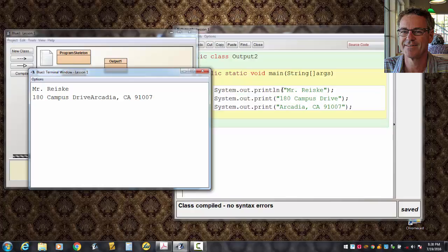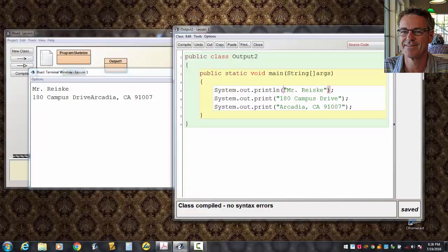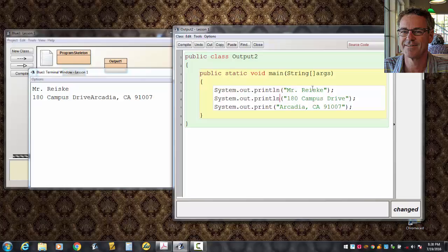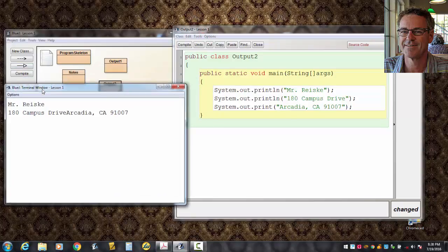So, after it displays Mr. Reisky, it will go to the next line if you put an LN there. So, if I put an LN here, can you predict what's going to happen? It's going to put a new line after Mr. Reisky, and then a new line after 180 Campus Drive, and then it'll work like it did before, even with the last one being a print.